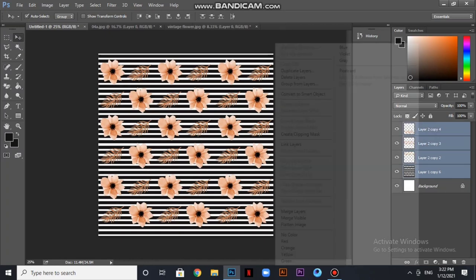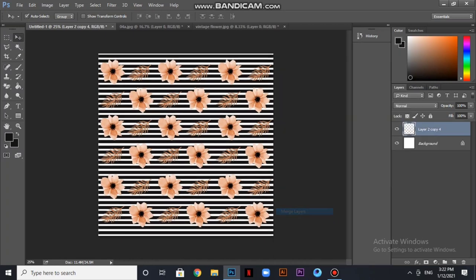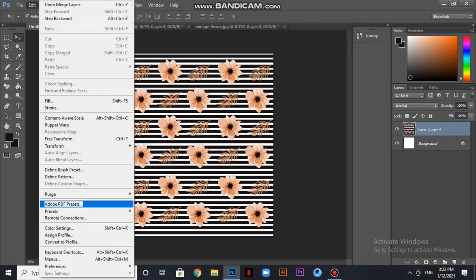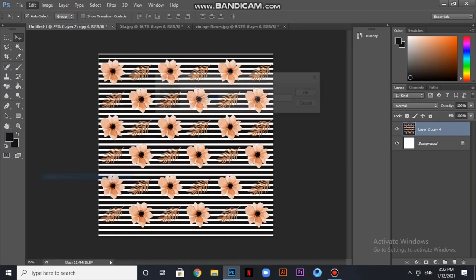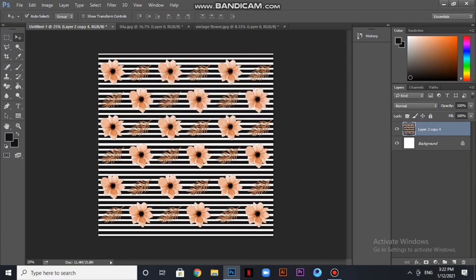I will merge all the layers, then I will define the entire pattern. I will define the pattern and save it.